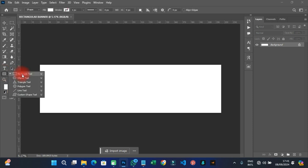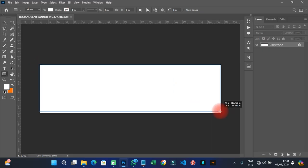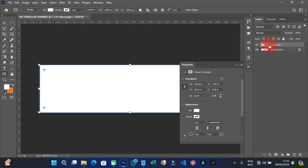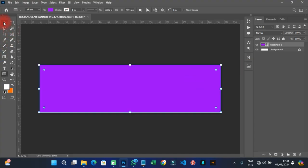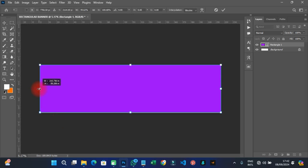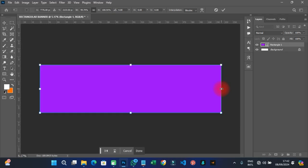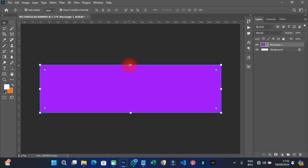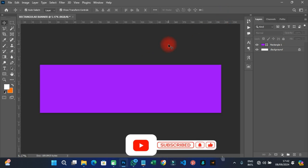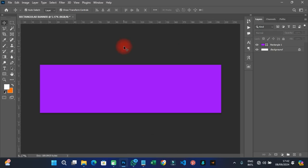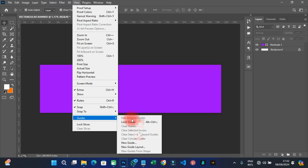Pick the rectangular tool and draw a shape across the canvas. Change the fill color to your desired color — something like this. Then hold Shift and drag it to meet the edges on both sides, so the shape fills the full width.